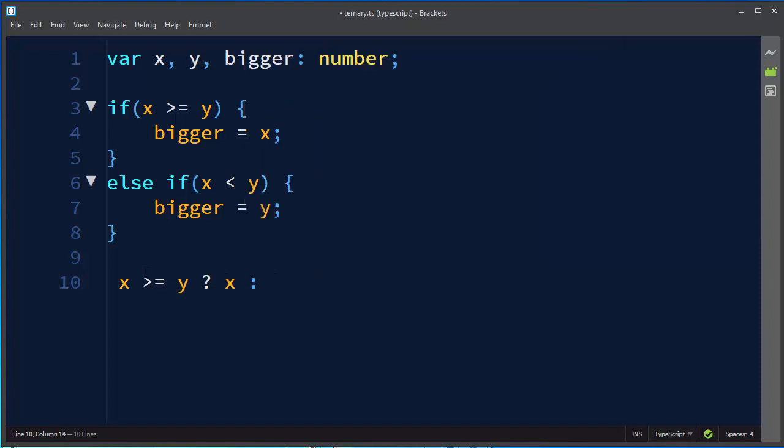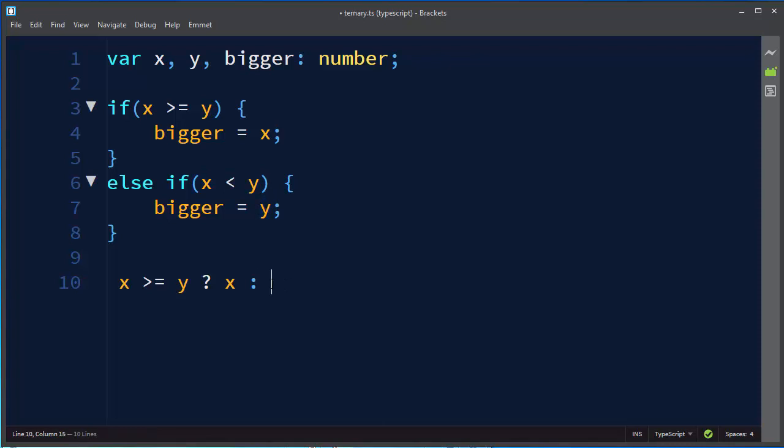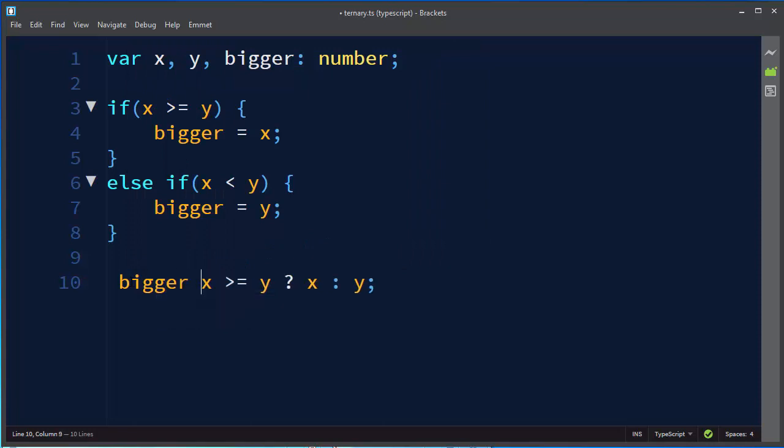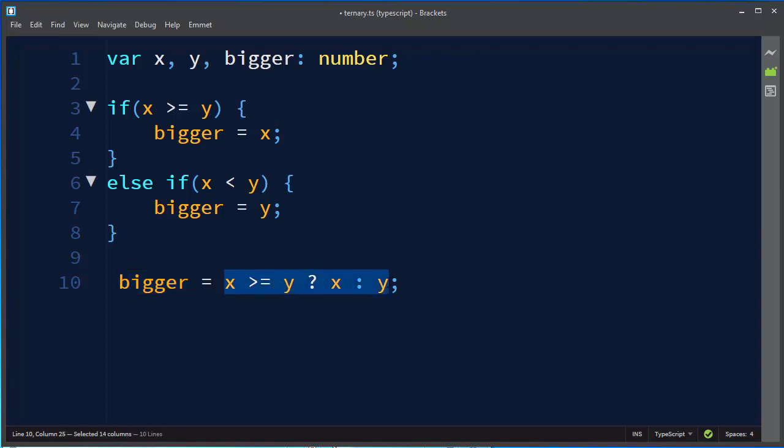And if our statement is false which means that x is less than y then our bigger number is going to be y. And we want to store the result of our calculations inside our variable bigger. So here we have a ternary operator.